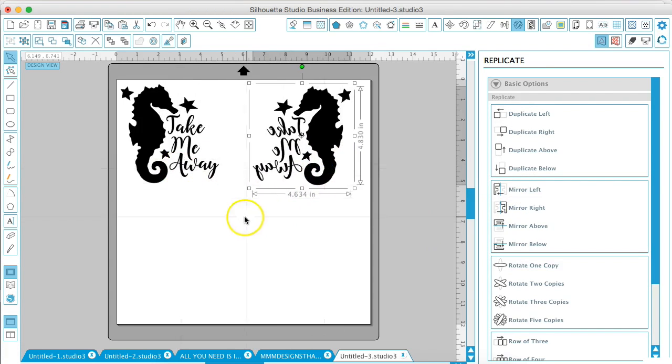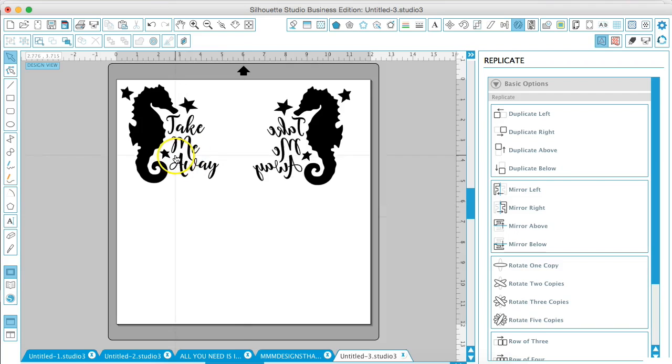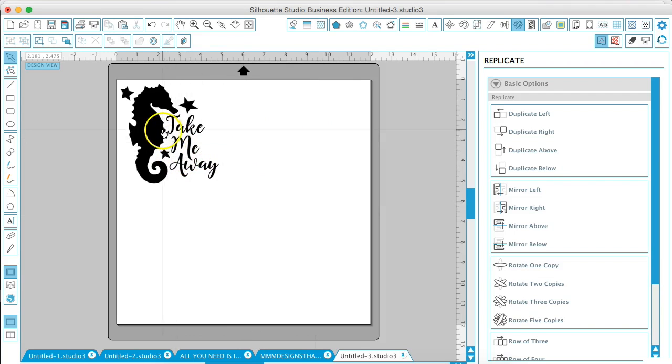This one is now mirrored so you can delete the original.